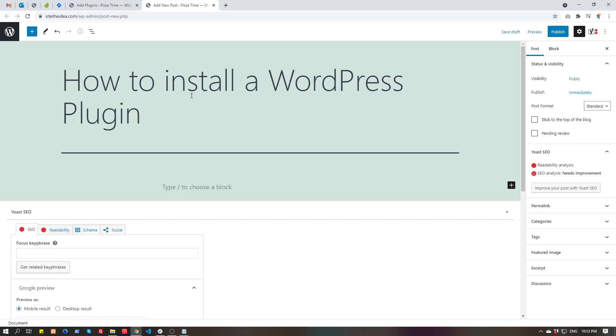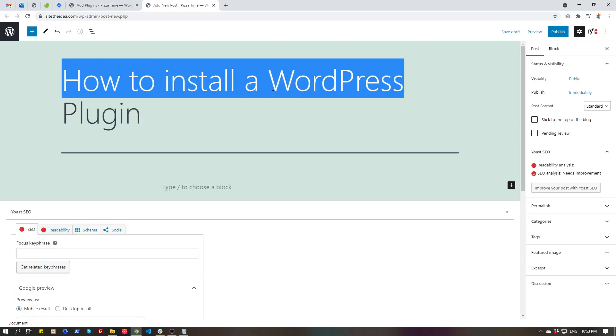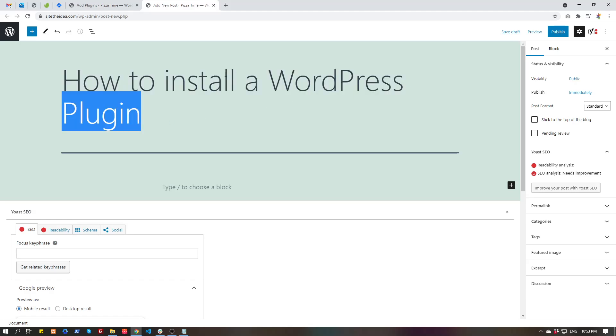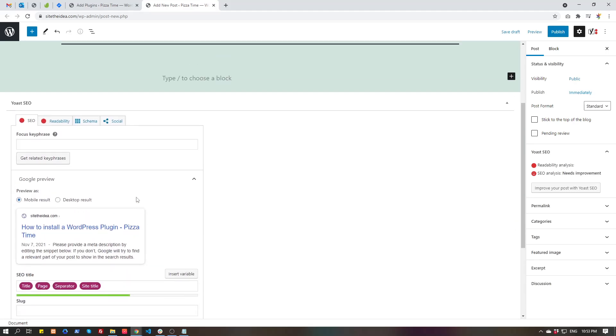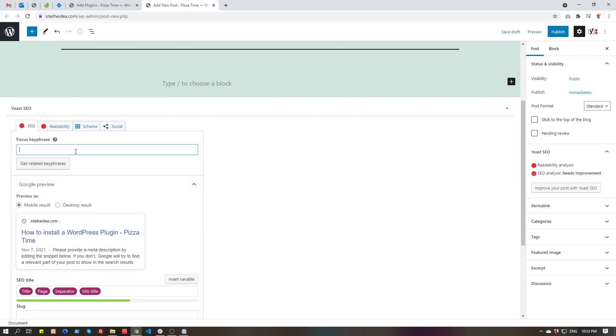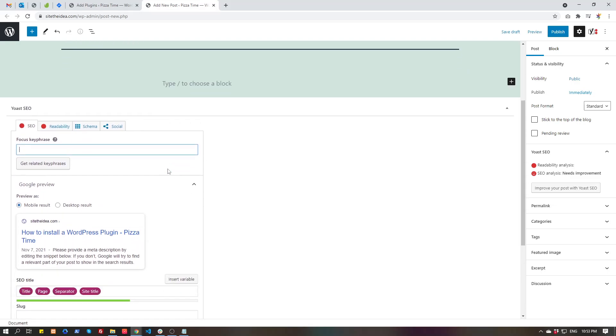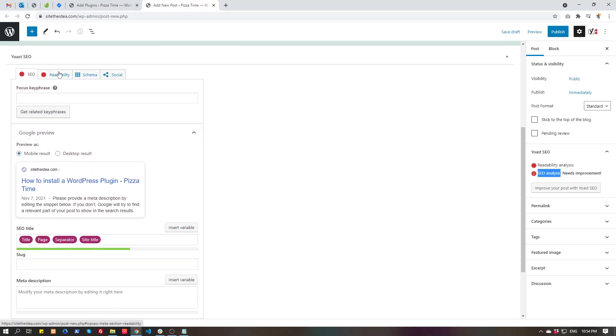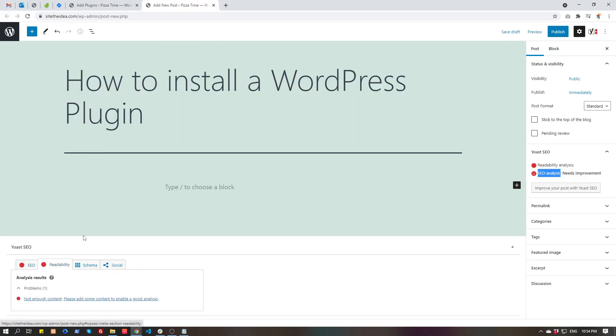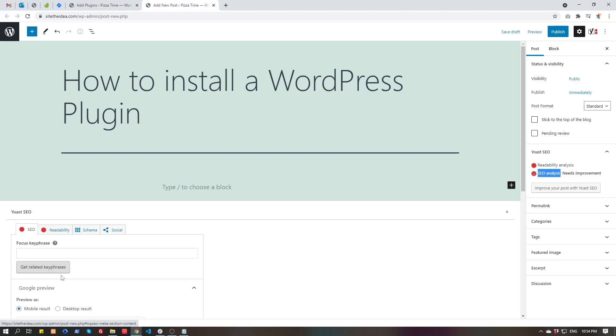Let's say this is our post title. So the focus keyword should also be related to our focus title. If you want to improve the readability analysis and SEO analysis of your website, the issues you can find here is saying not enough content.